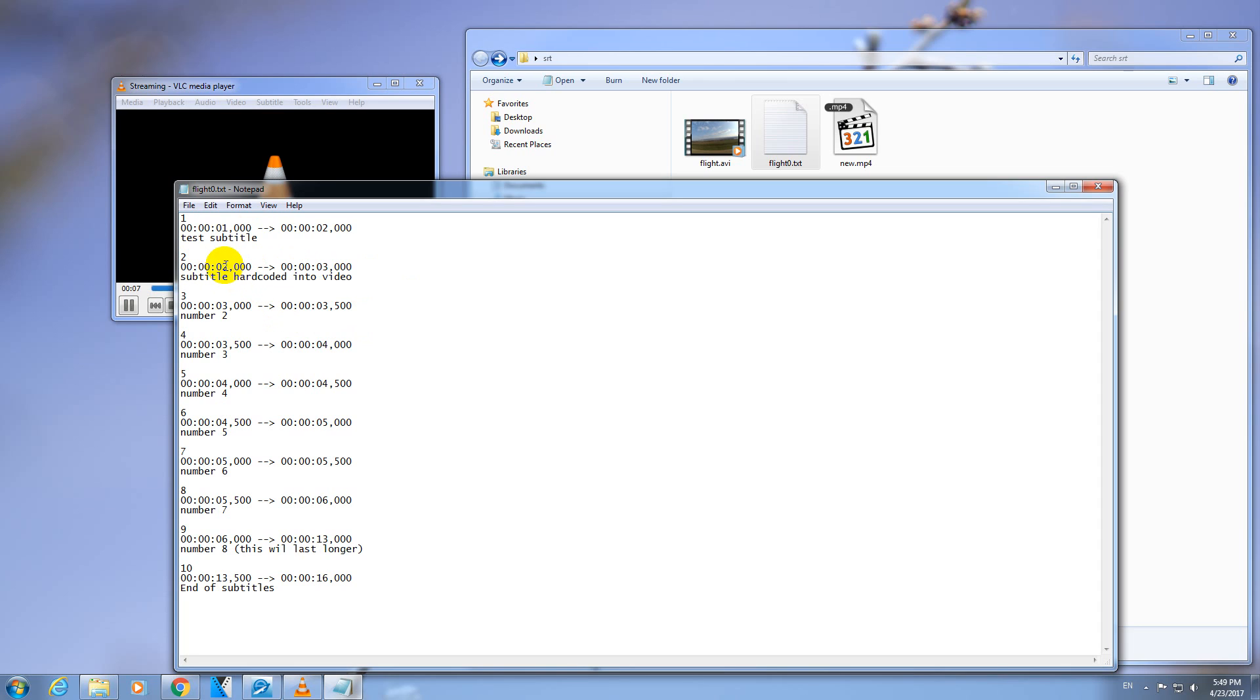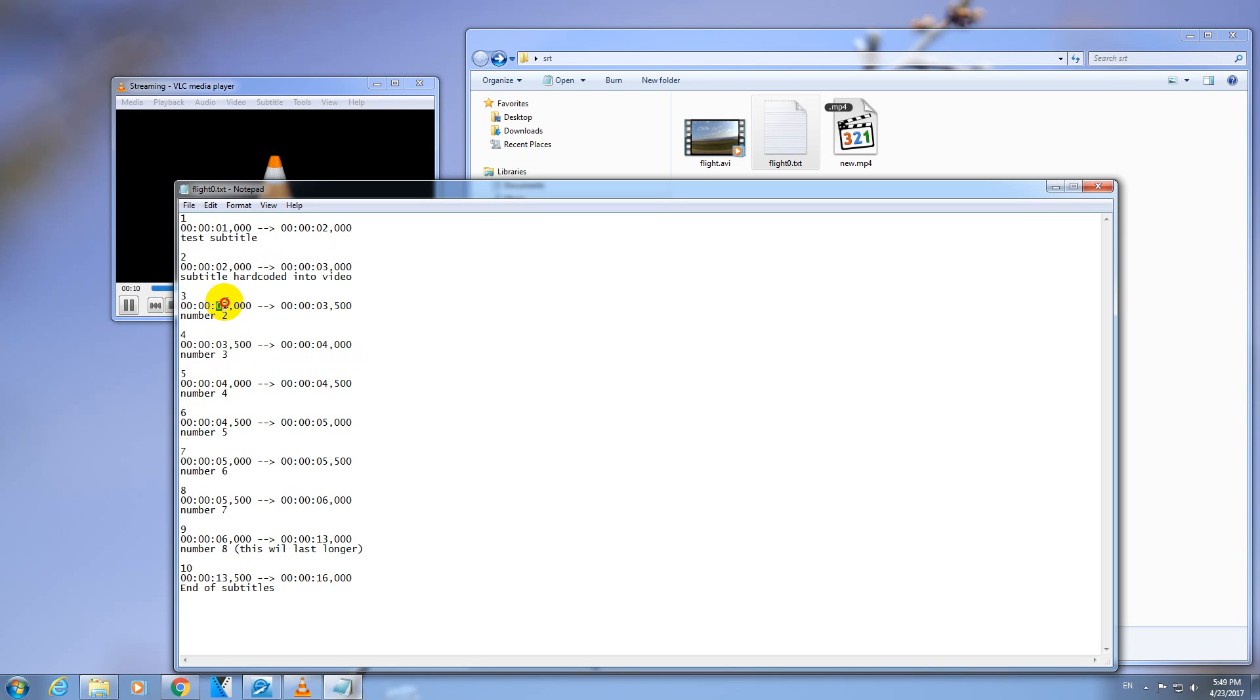So this Subtitle starts from the second second and lasts till the third second, and this text will show up. The same here, starts from the third second, lasts till the third and a half second, and that Subtitle is shown. So in this manner you can create a Subtitle by yourself.